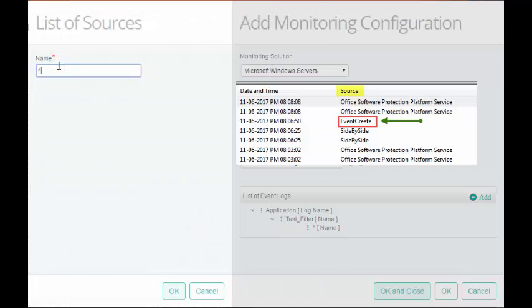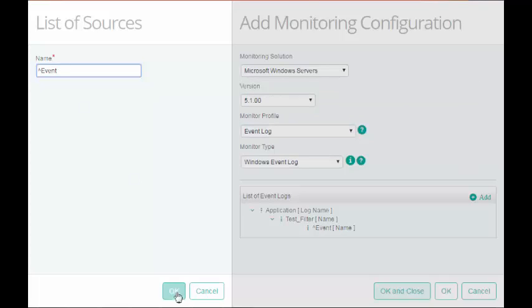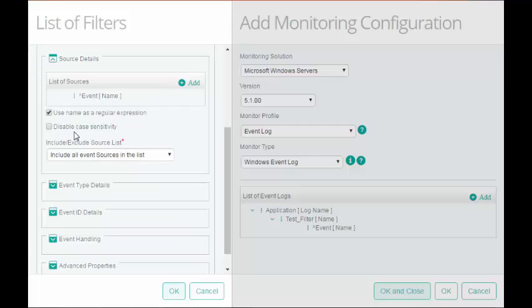If you do not want to enter a regular expression, you can simply enter the source name. Click OK. Select this checkbox if you want the KM to ignore case sensitivity in the source name. I will keep the default settings.